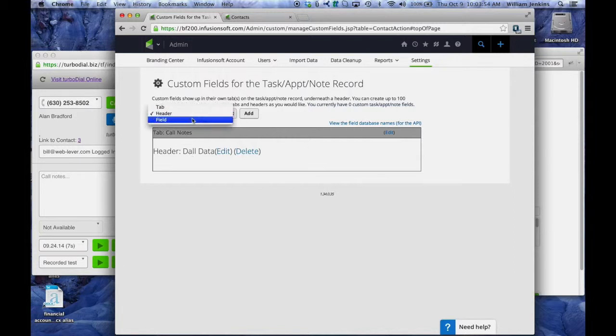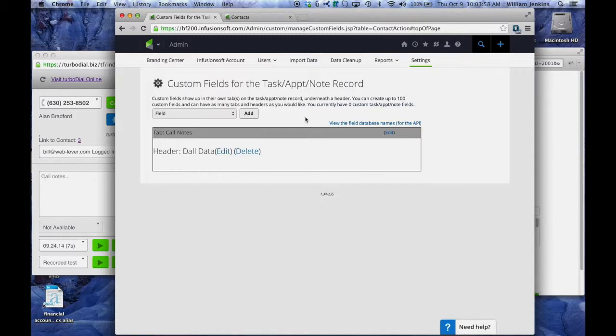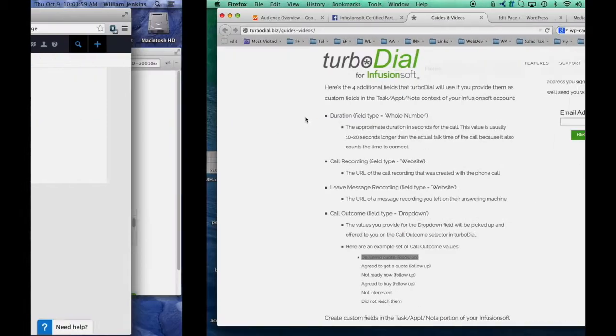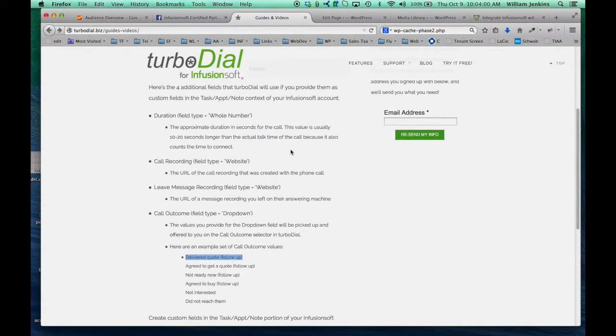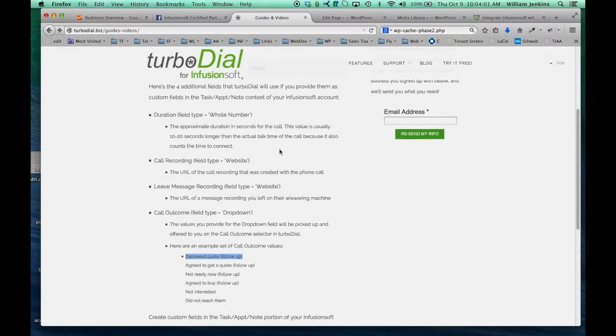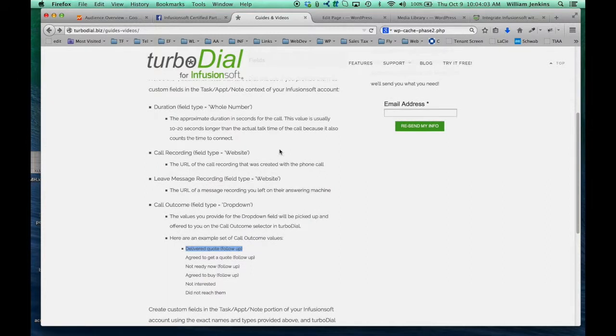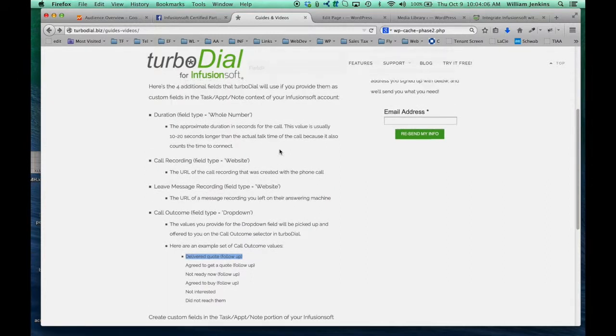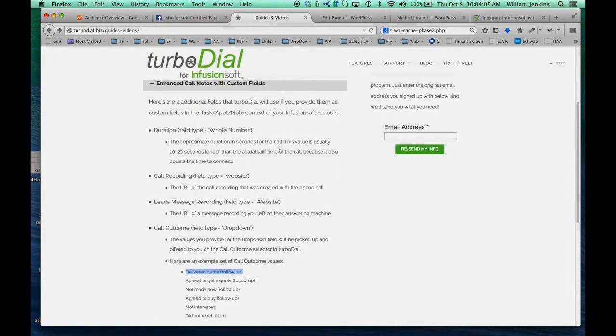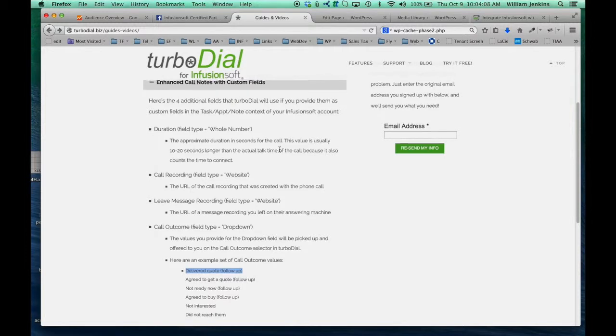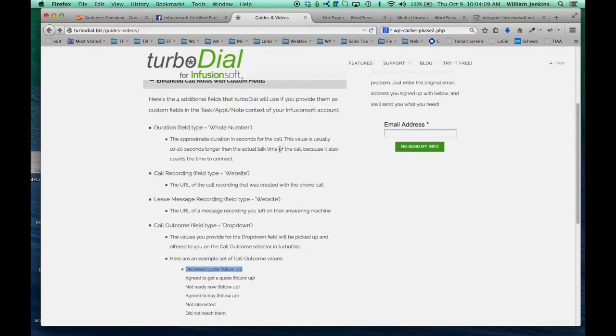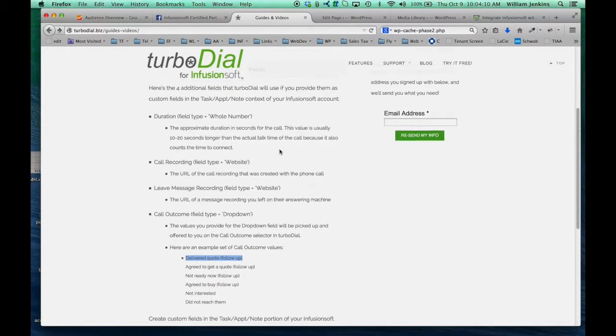Now we can add some fields. Now these fields are prescribed for you, you just cannot add any names you want. And if you go to the TurboDial website in the user guides and videos area, you'll find a section that tells you what these fields are.